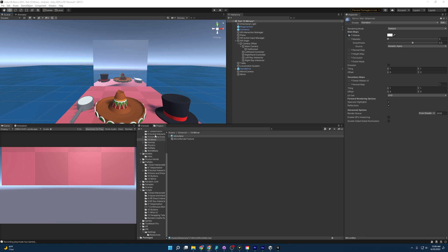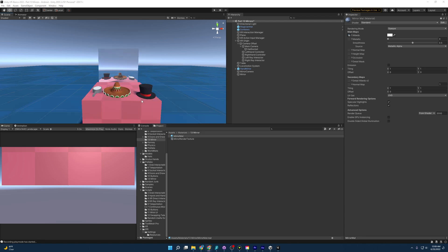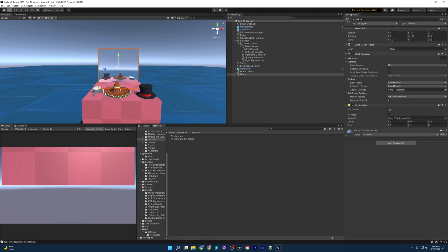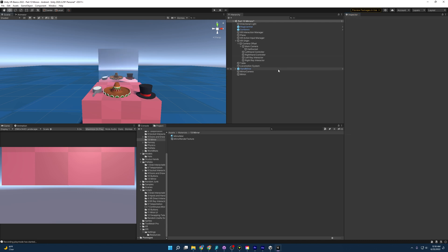There's a bit of a problem with this reflection — mirrors don't reflect like this. It's on the opposite side, so it's not really acting like a mirror. We can actually fix that: we come into the material and set the scale to give it the inverse on the Z axis. And since we inversed it, now it is reflecting properly like a mirror.